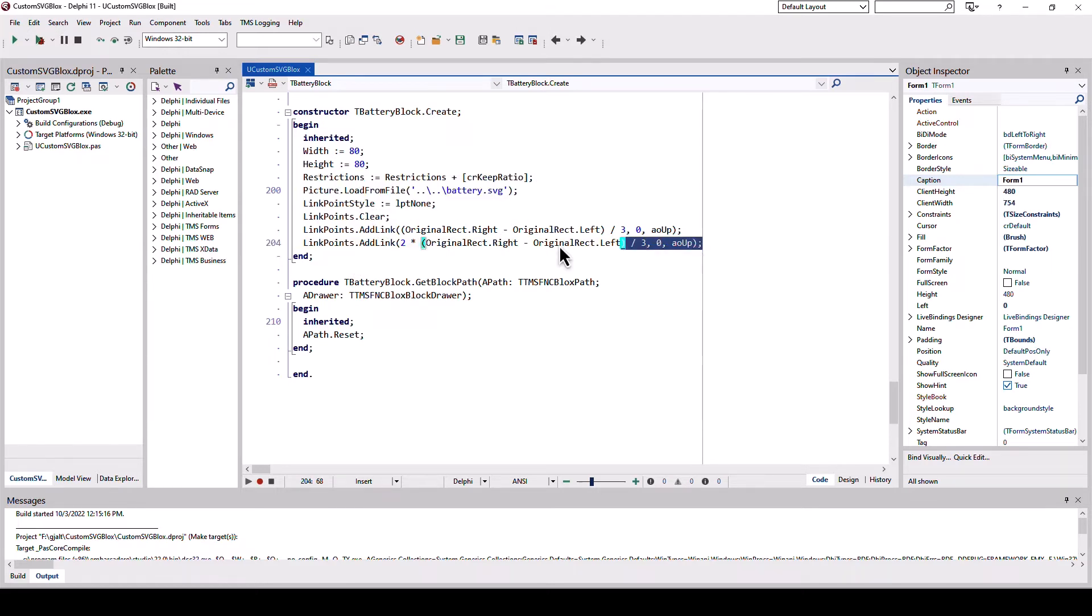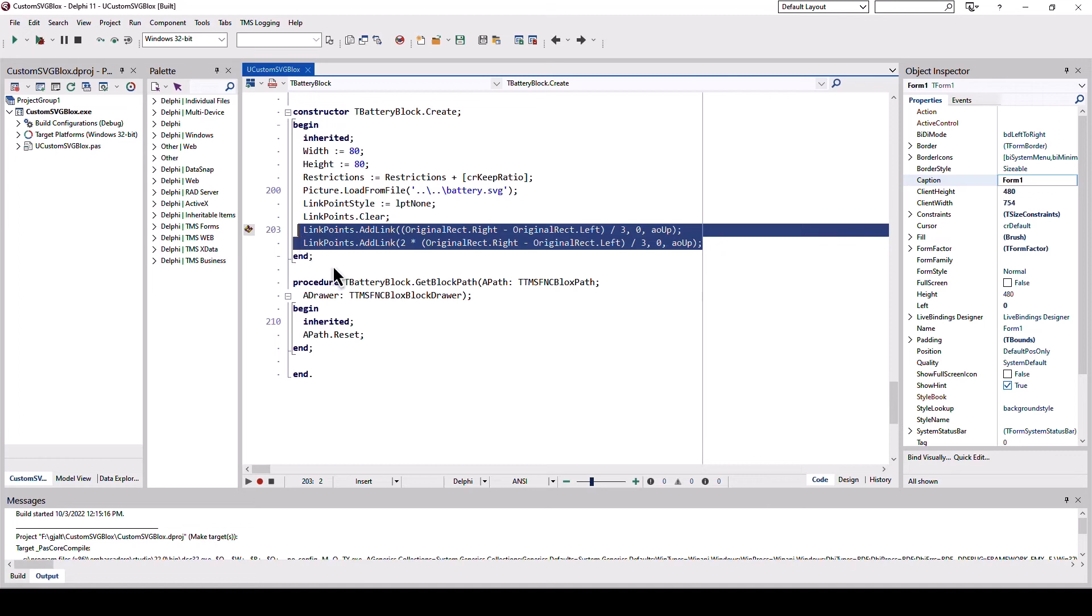And then you can add links because FNC block needs to know where your vector image should have links that other blocks can connect to. So in this case we define two possible link points.